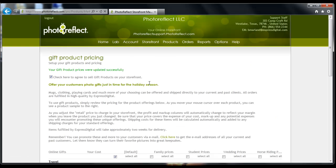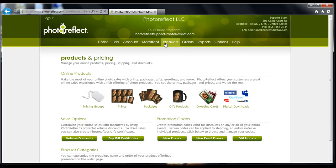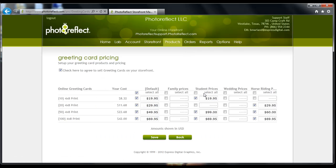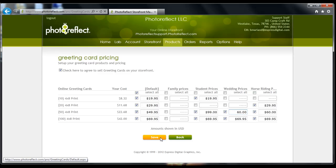Now click on the Products tab. Click on Greeting Cards. Under the pricing group you created, use the checkbox to add greeting cards. Once the greeting cards are added, you are able to change the price. Once you are finished, click Save at the bottom.